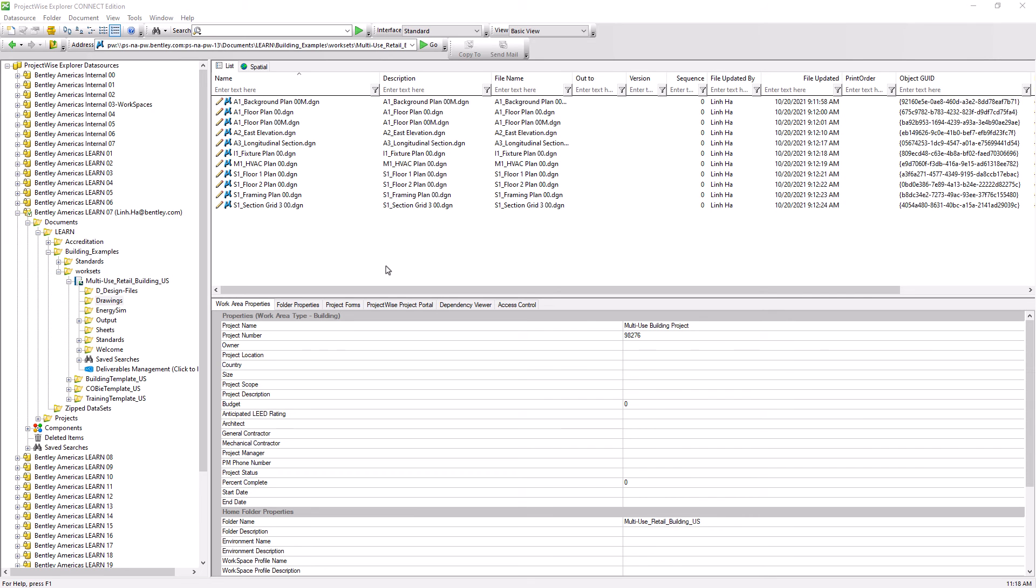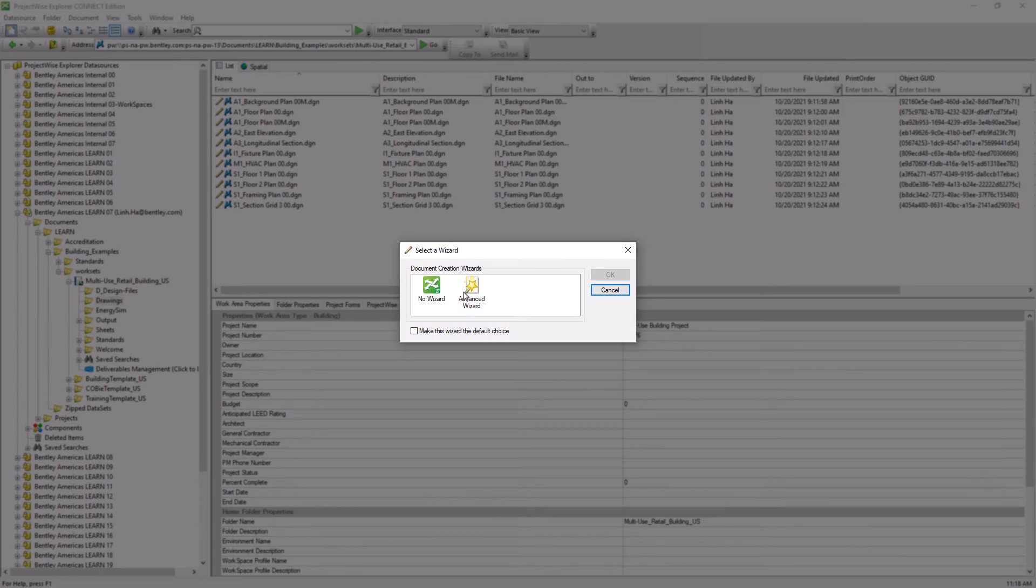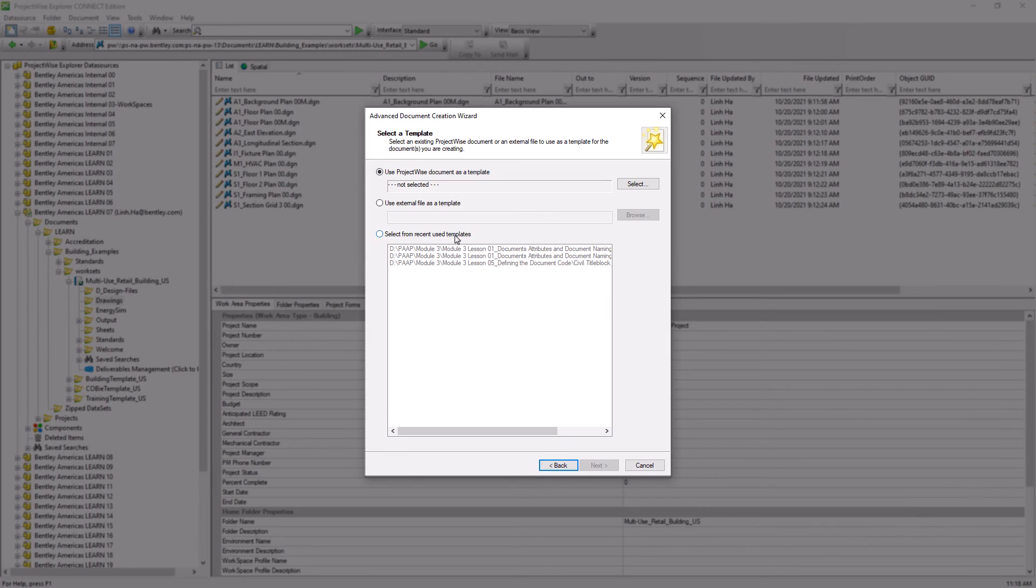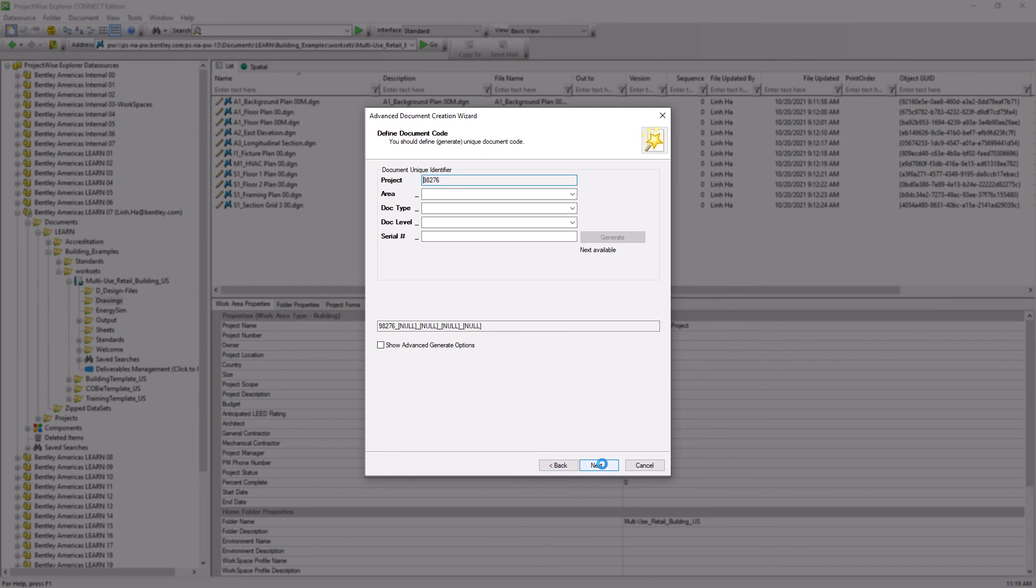It is always a good idea for administrators to launch ProjectWise Explorer and verify that the document naming is exactly how we wanted. Let's go ahead and create a new document and select the advanced wizard. Click OK and select the CAD DGN seed file. Click Next.